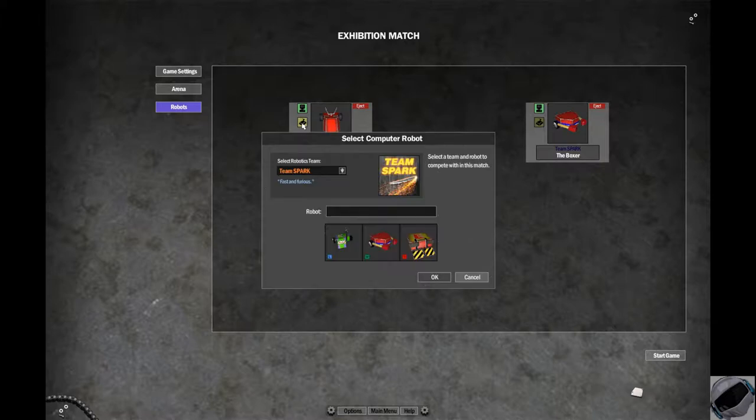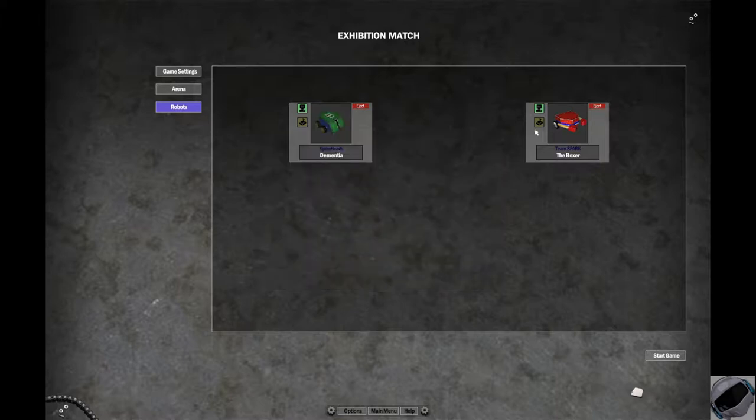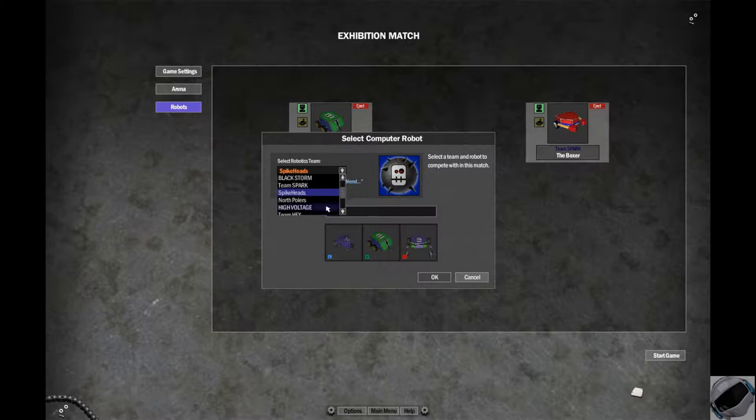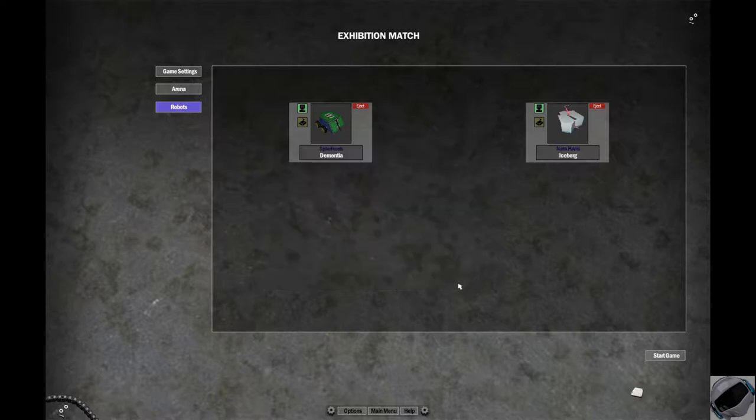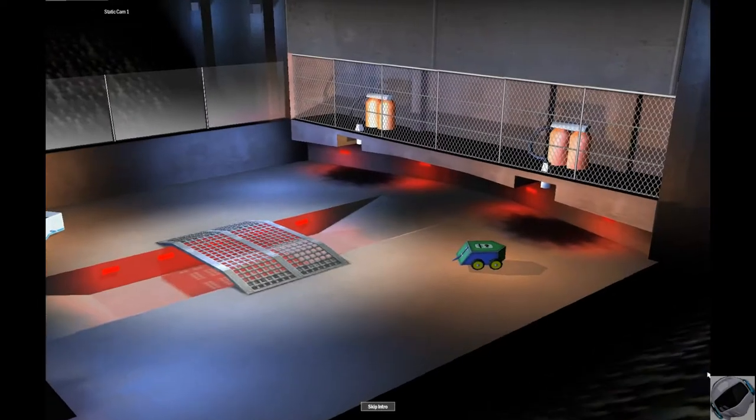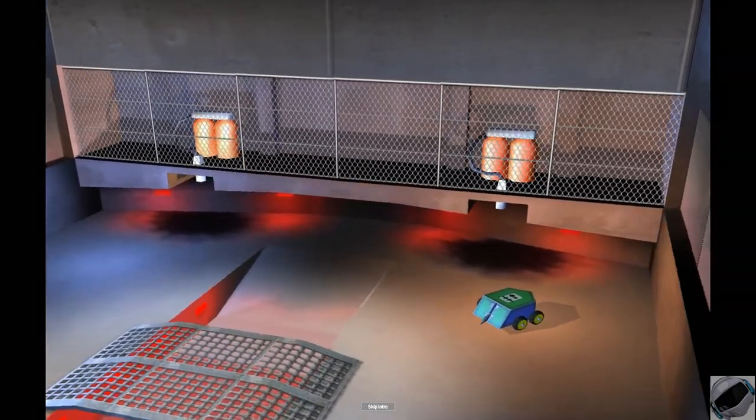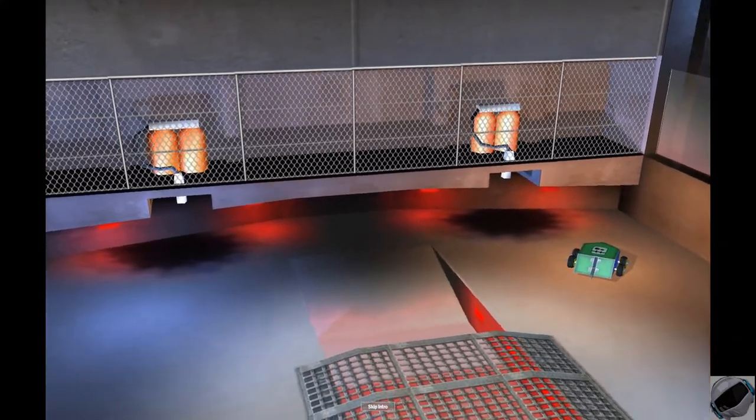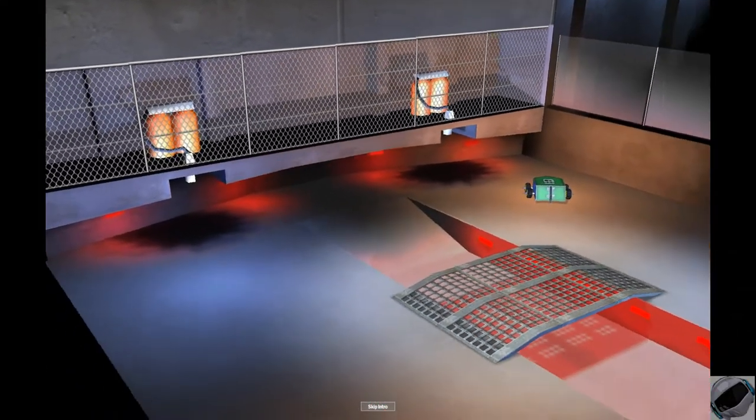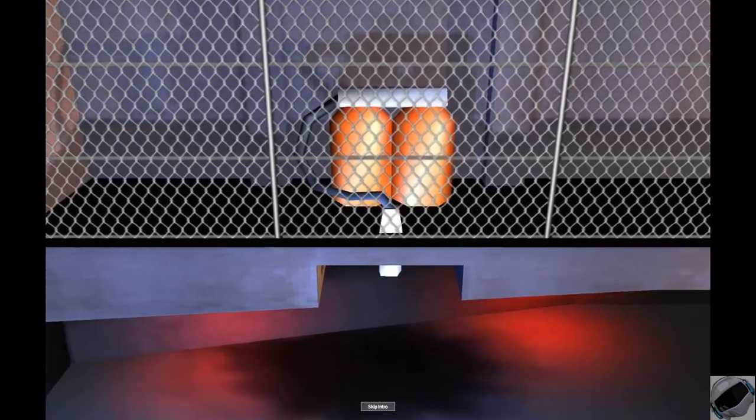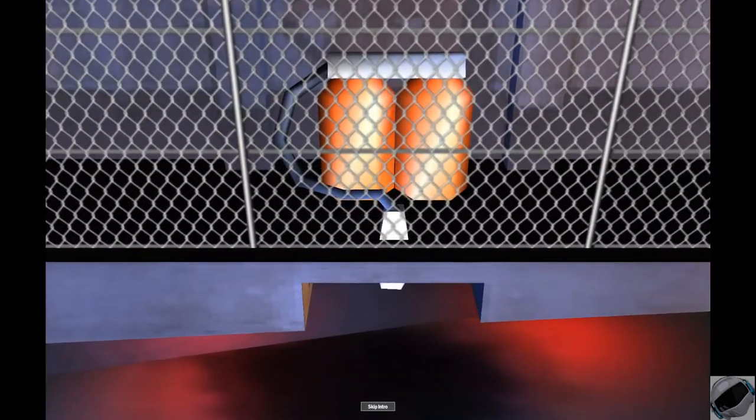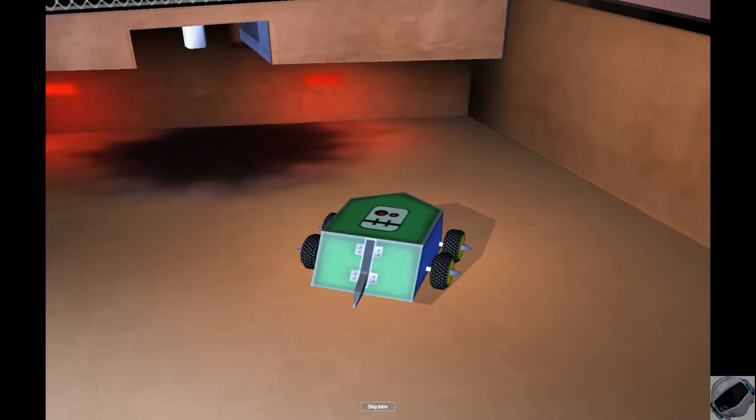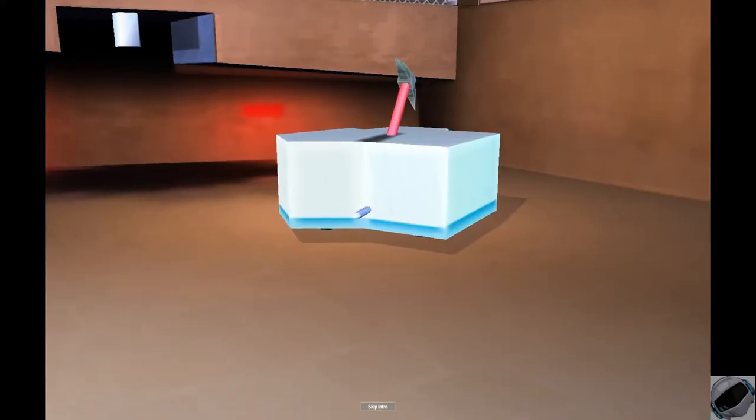Let me check my scorecard real quick. Is this our final match? Yes, this is the final round. So we've got the North Polar's Iceberg versus Spike Head's Dementia. Enter the bridge of doom. Are you ready to pay the toll of passage? Here we are in the final round of the preliminaries, middleweight tournament round one.